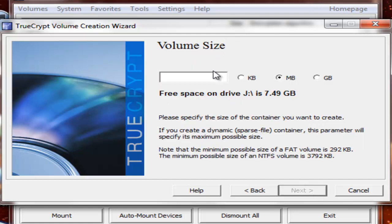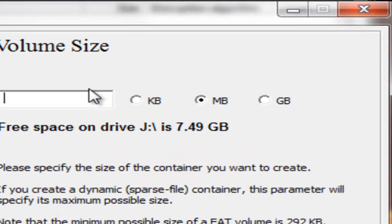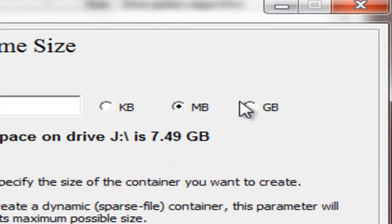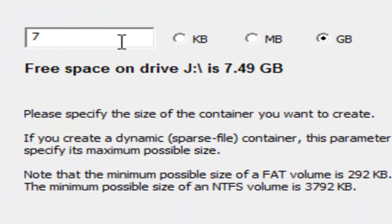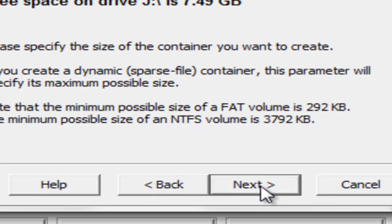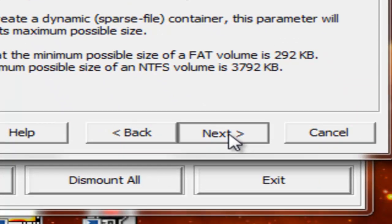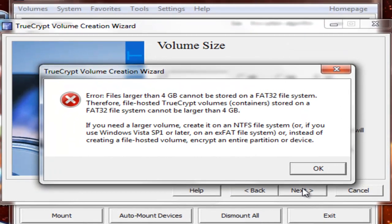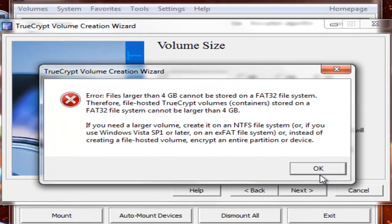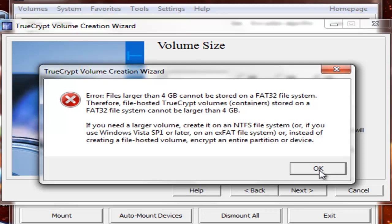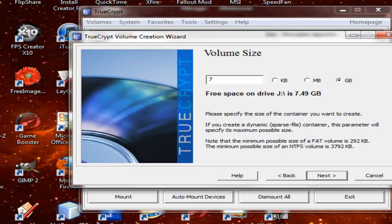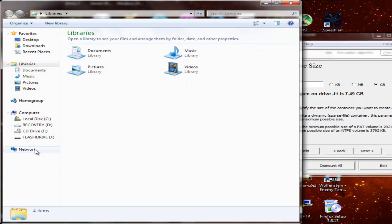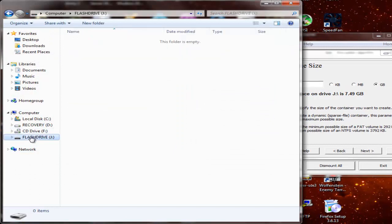Drive. Free Space on Drive is 7.4, so I'll just enter the volume size and use the entire drive. So I'll put 7 gigs. Next. Error. File is larger than... Can't start on FAT32. Okay. That's interesting. I'm going to have to format this.